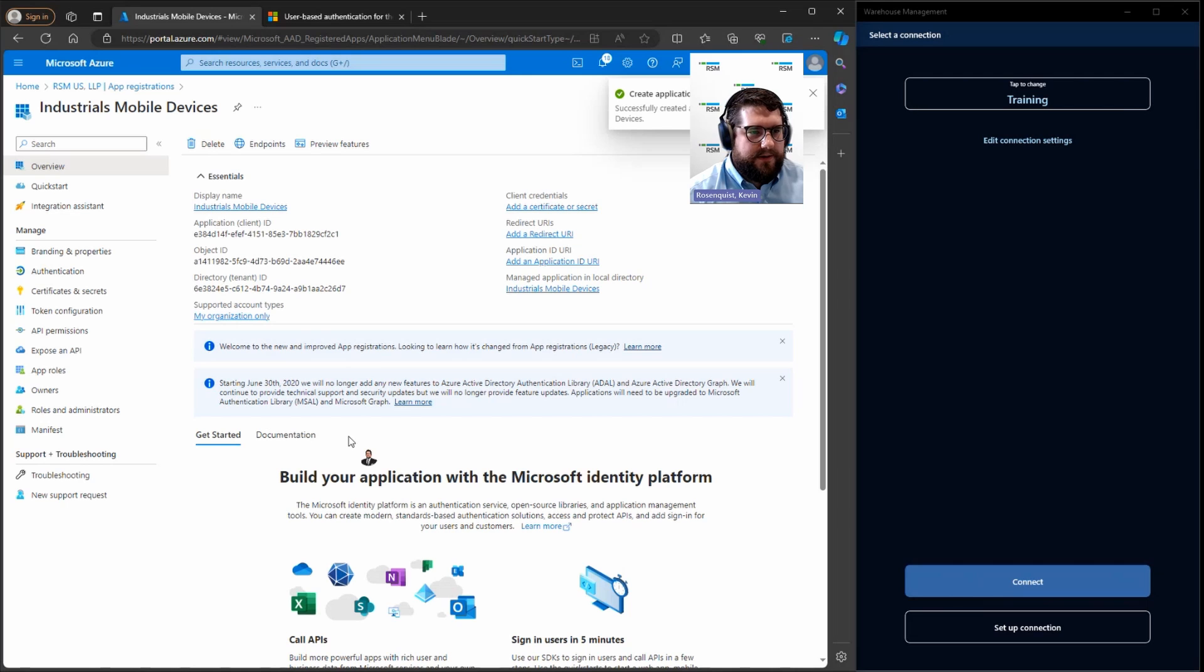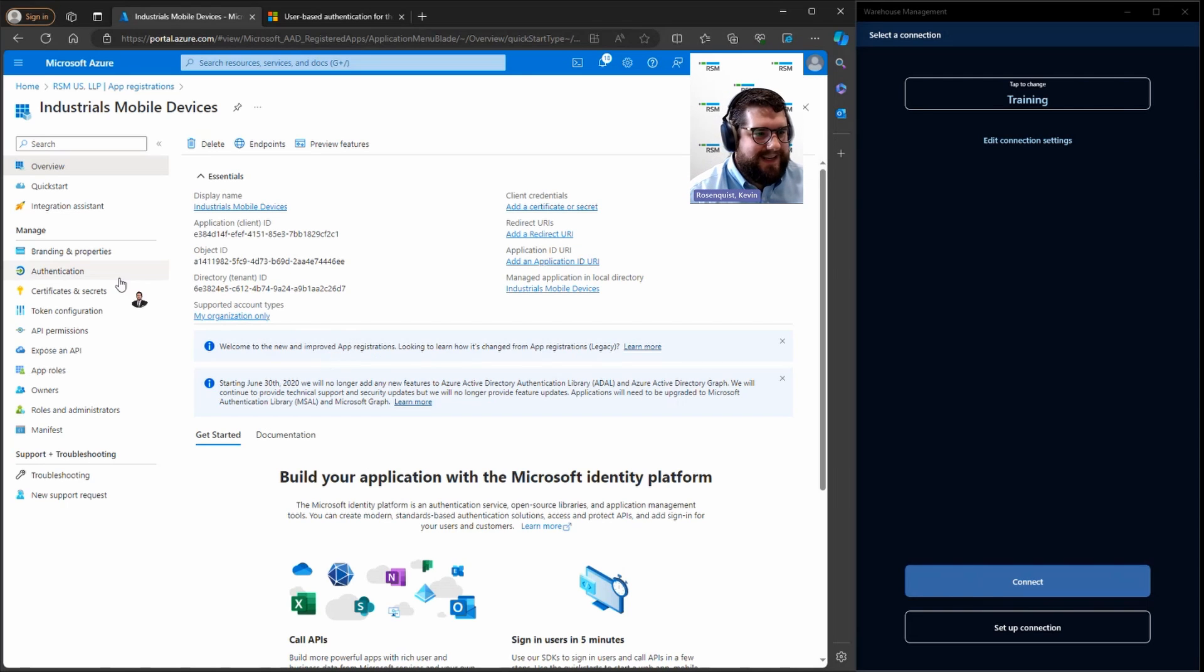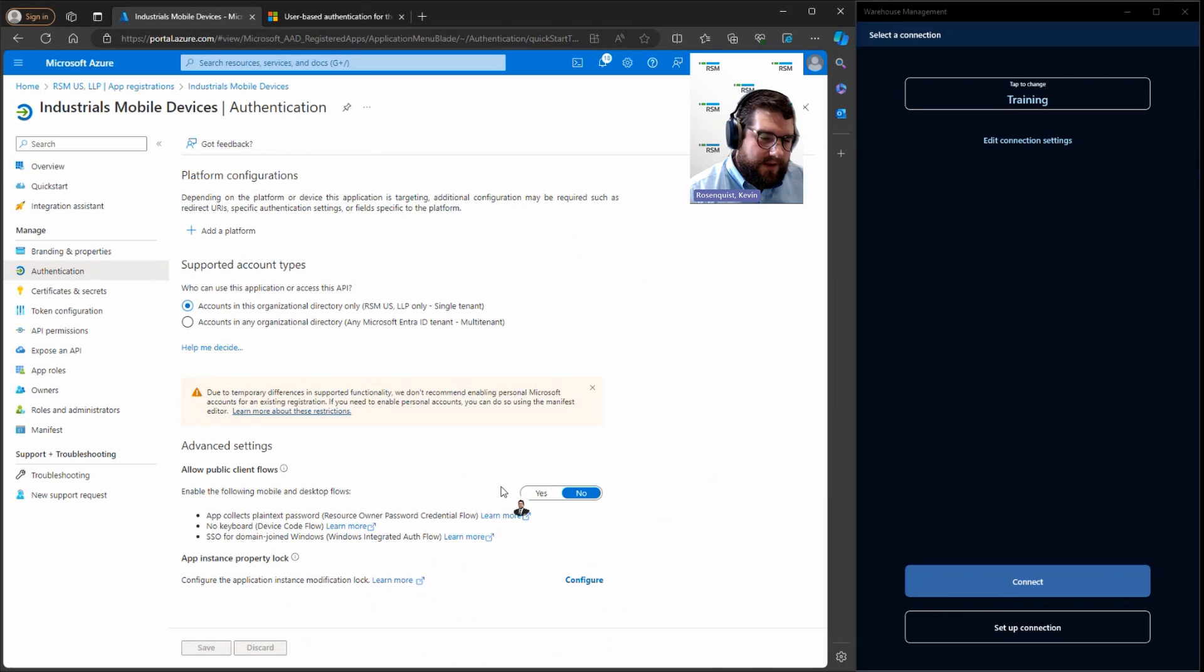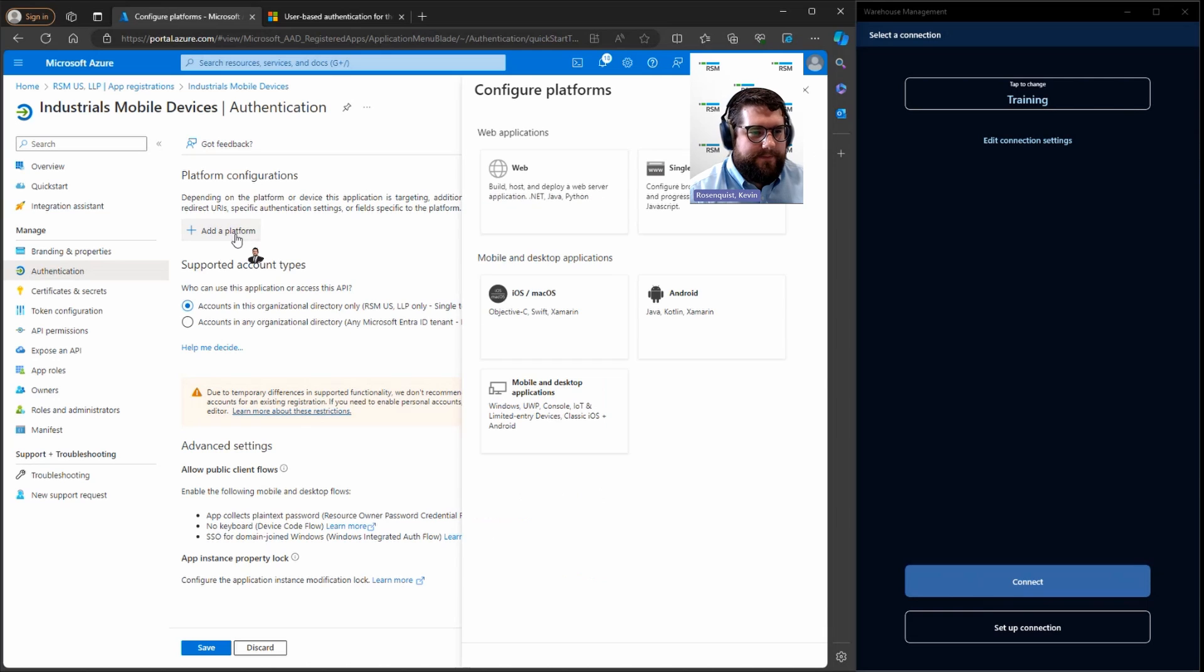Okay, this brings us to our app registration overview. On the left hand side, we're going to go to authentication under manage. Allow public client flows, going to hit yes. And then we're going to add a platform.